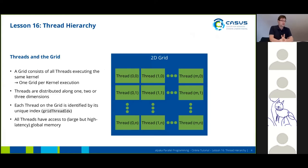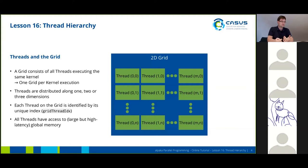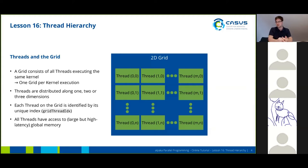In alpaca, a grid consists of all the threads executing the same kernel. This means that for every kernel execution there is exactly one grid. The threads can be distributed along one, two, or three dimensions — whatever fits your problem best. You can work on 1D, 2D, or 3D problems, and each thread on the grid is identified by its unique index, which we typically call the grid thread index in alpaca.